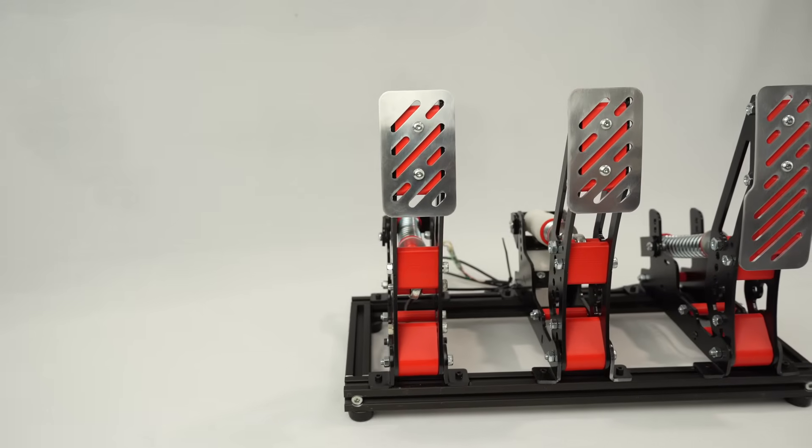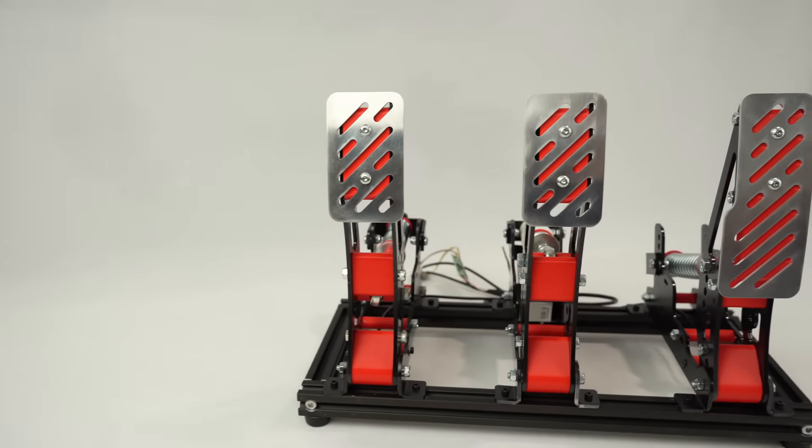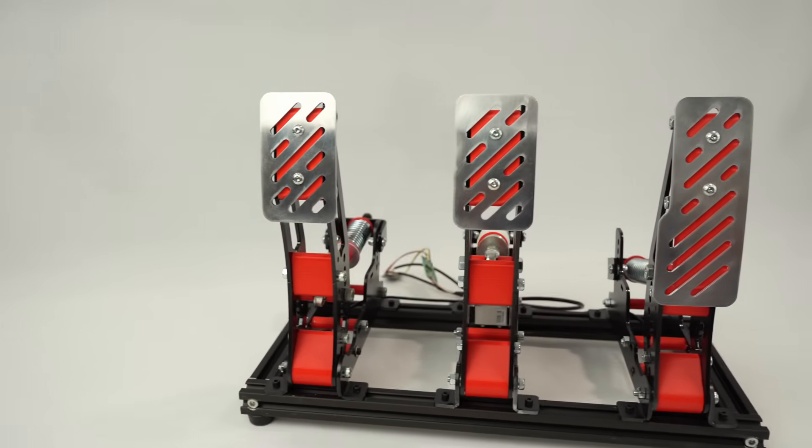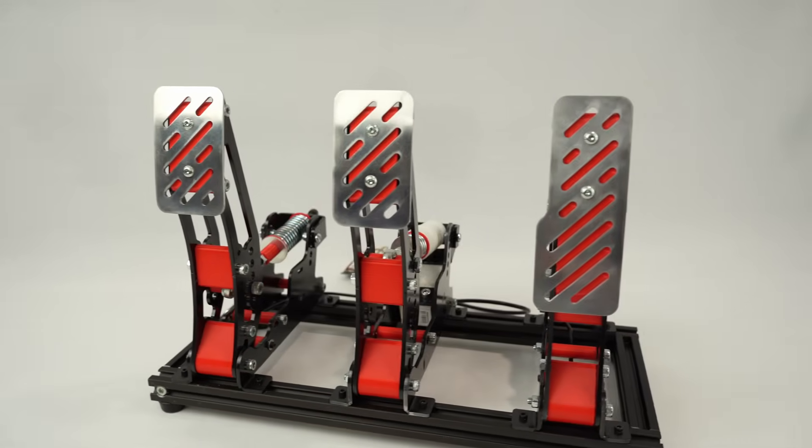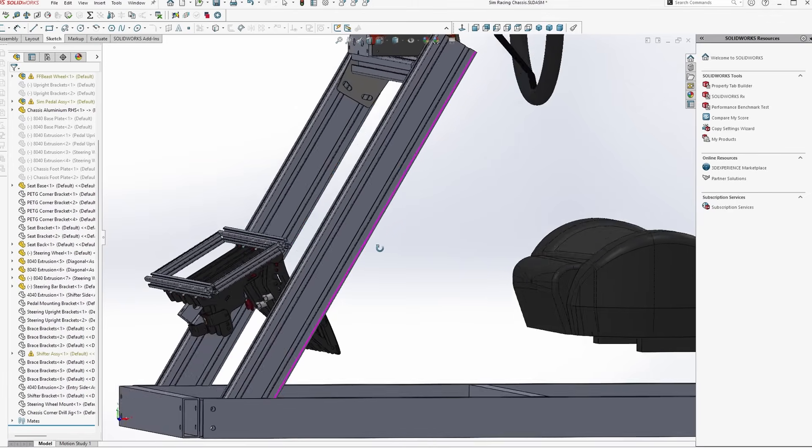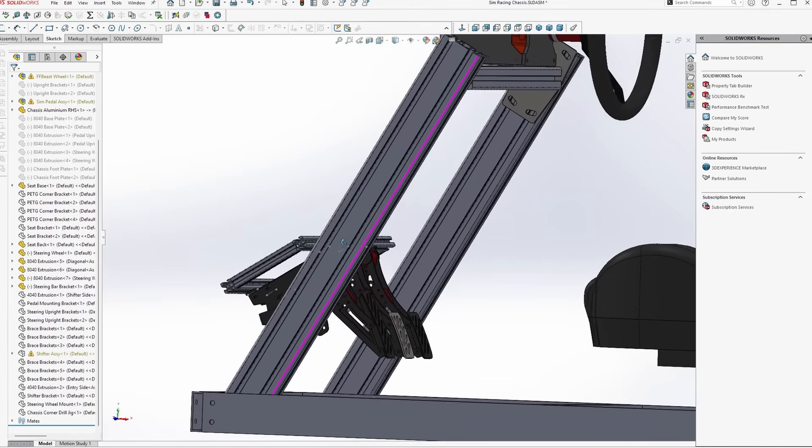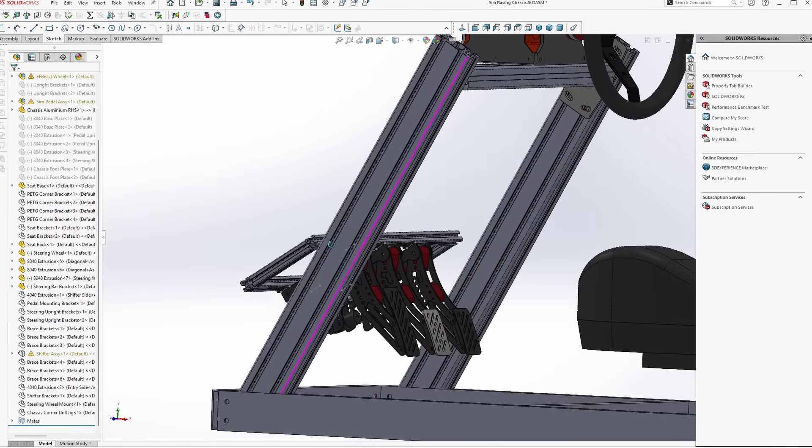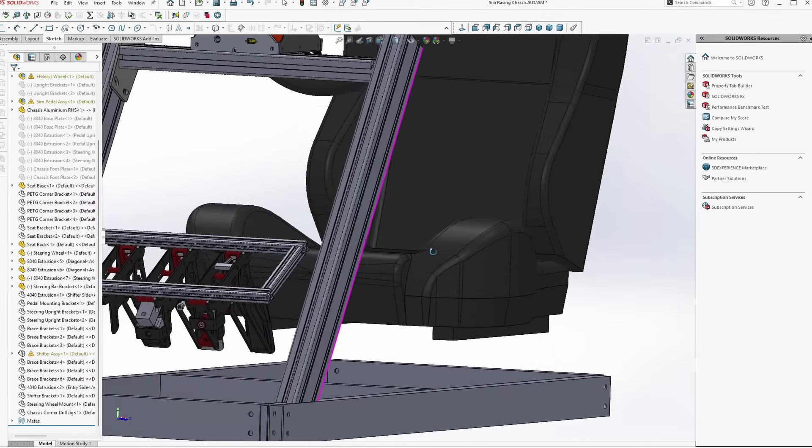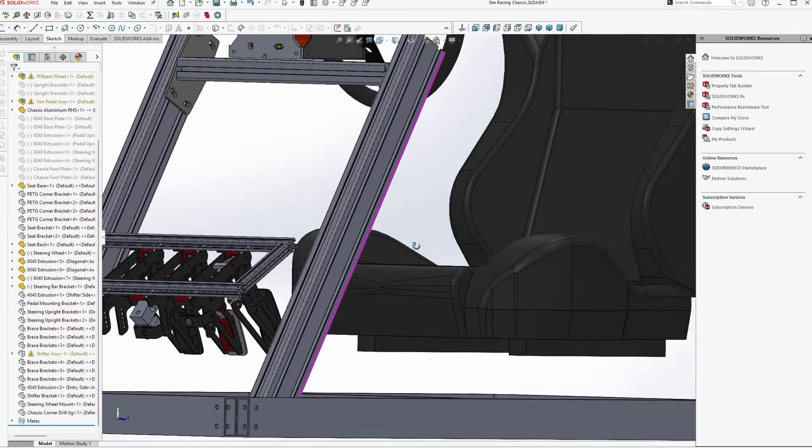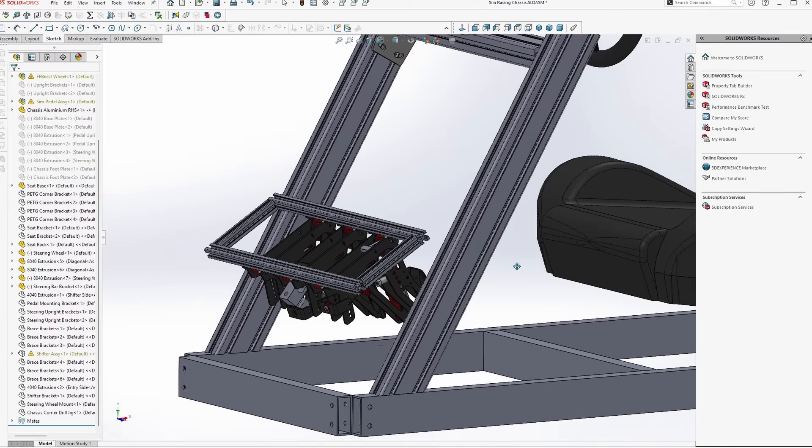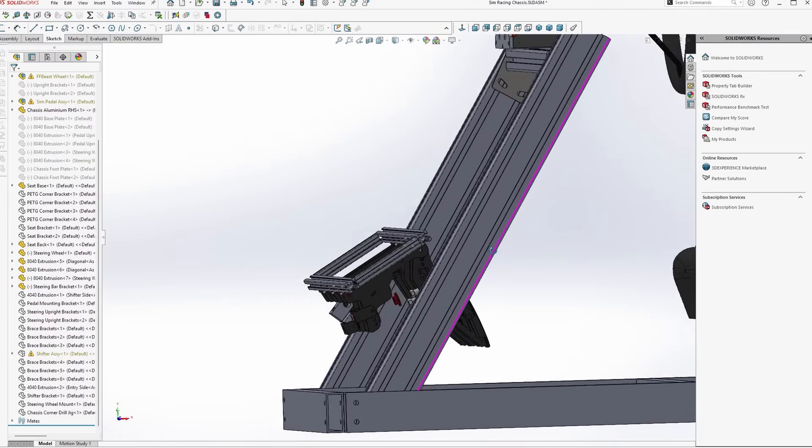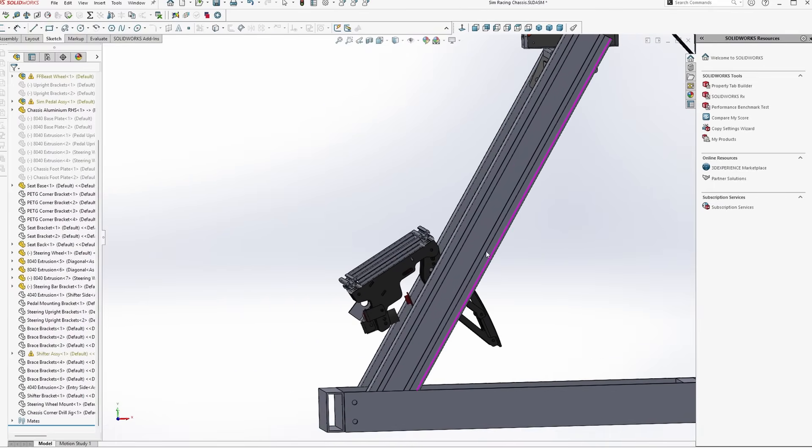One of my other goals with this rig is to be able to mount my pedals upside down for a more realistic feel. To do this using minimal extra extrusion, I'm going to angle my main steering wheel supports back by 30 degrees. This way, I can attach the pedals directly to the steering uprights with a simple laser-cut bracket that will allow me to adjust their angle.